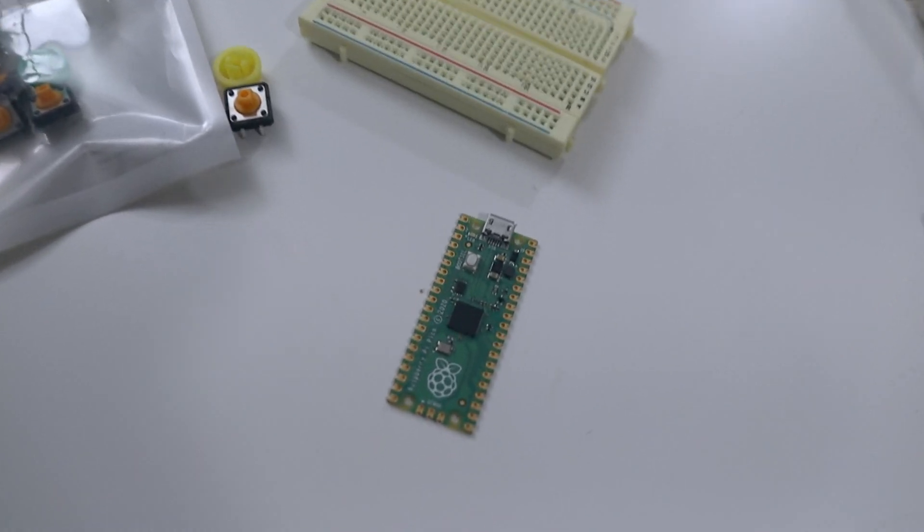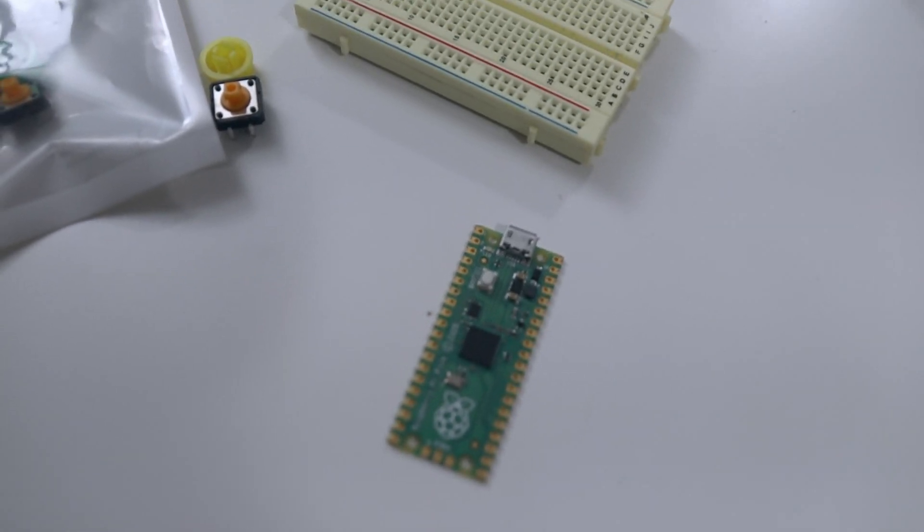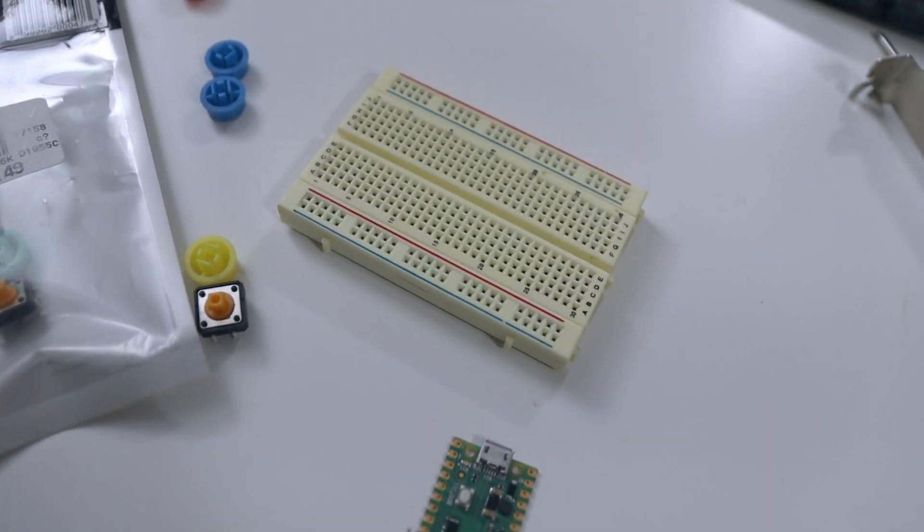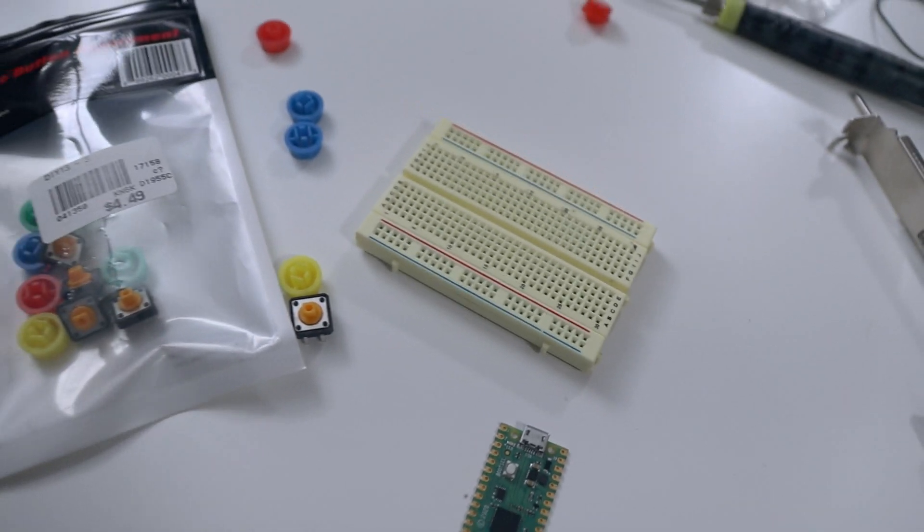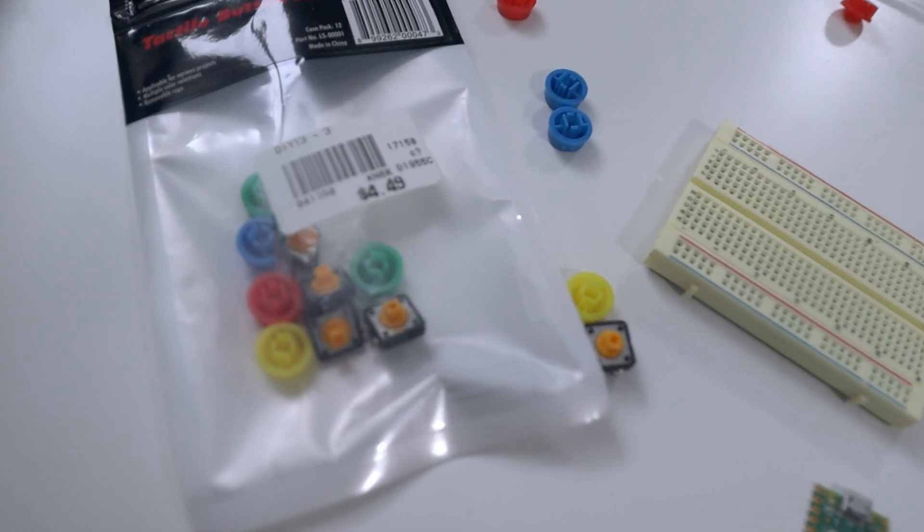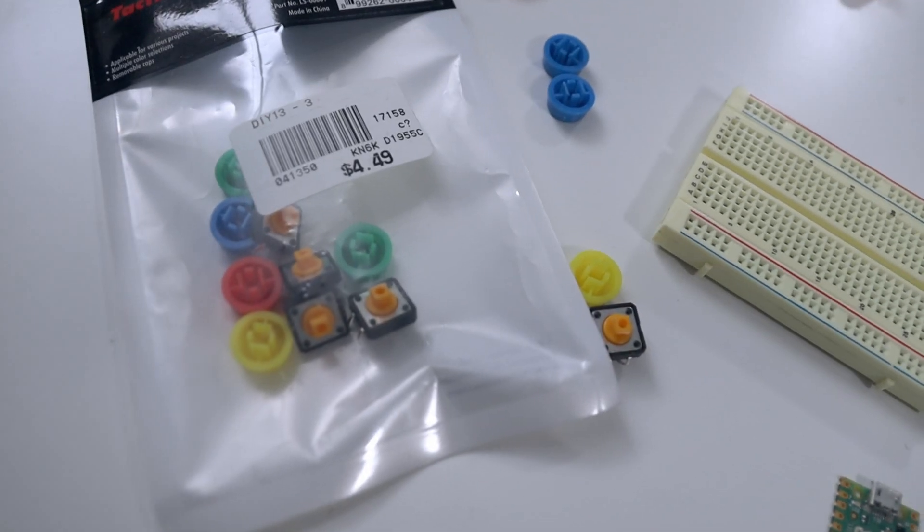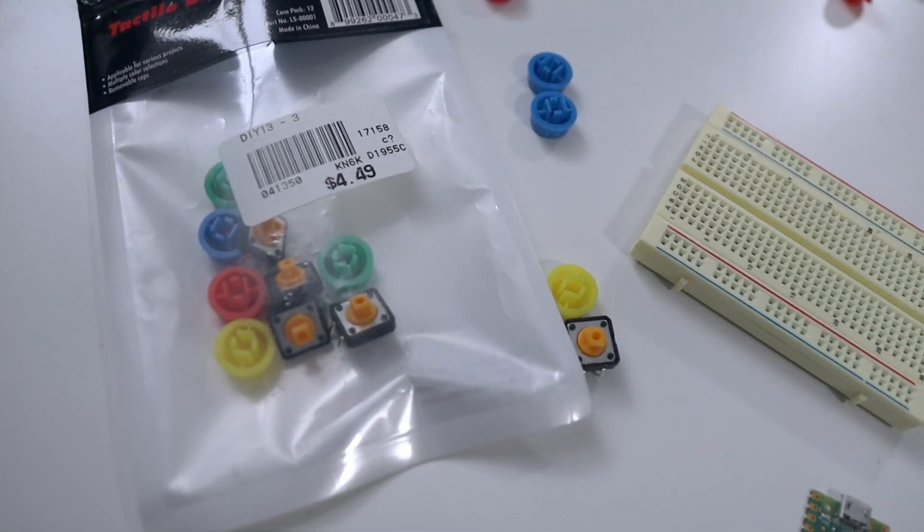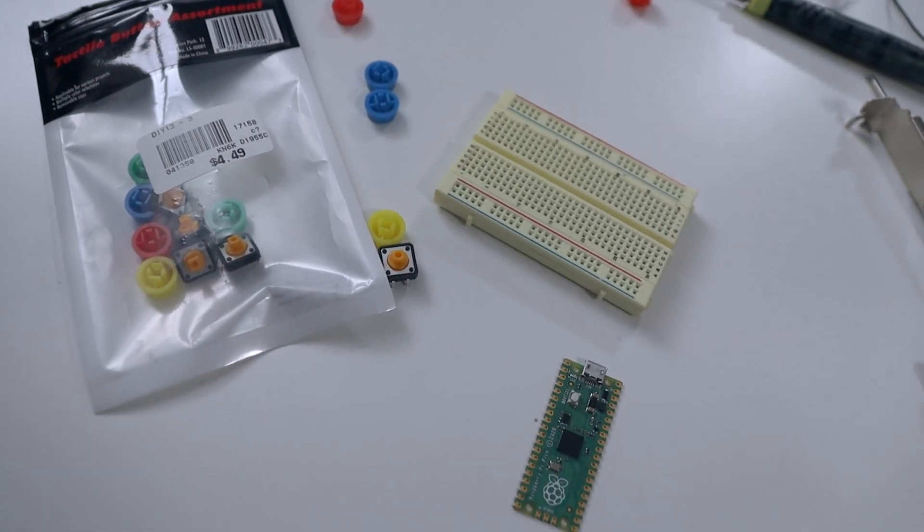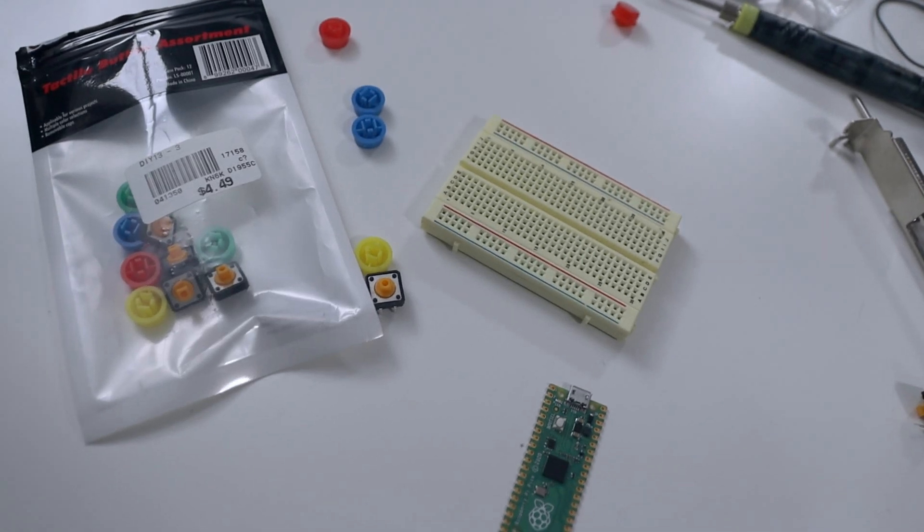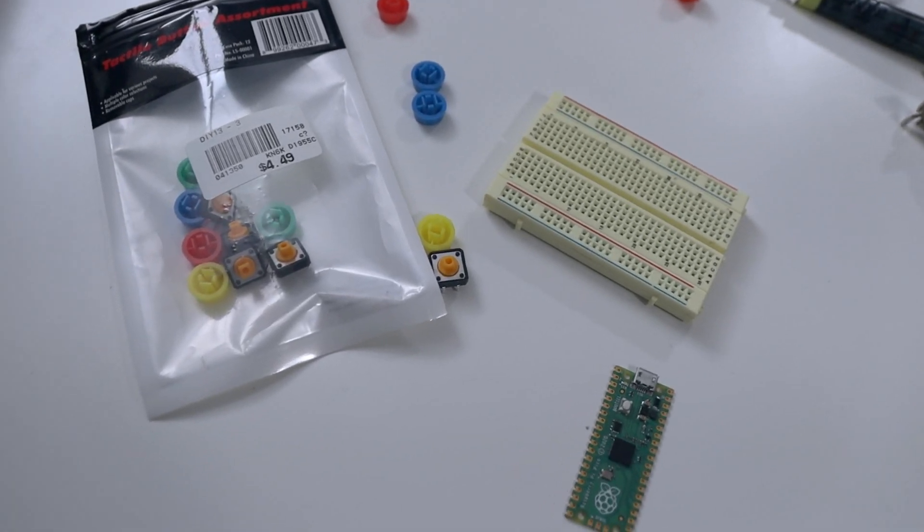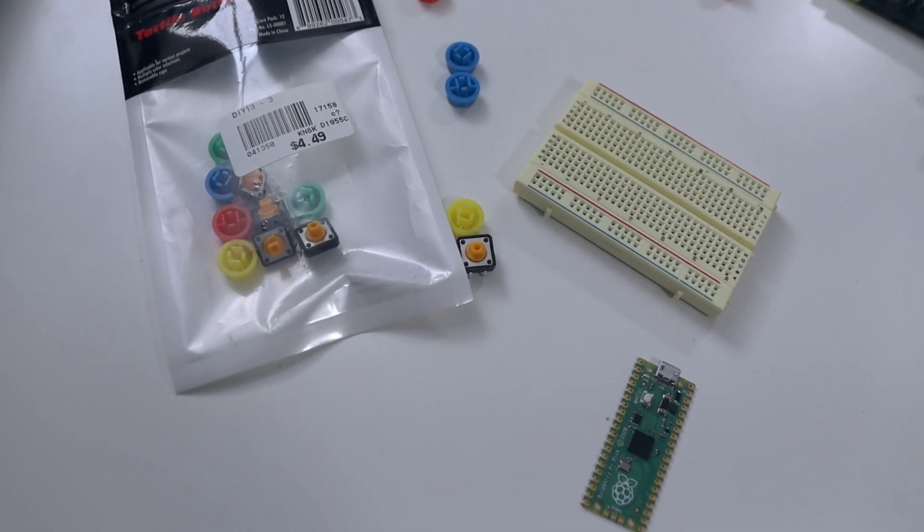Alright, so there are a couple of main components that we need for this build, which is one, the Raspberry Pi Pico for four dollars and then assorted buttons. Now, depending on what you want, you don't have to use these type of buttons. You could use keypad buttons or keyboard buttons or whatever buttons. As long as it's a button, it actually just works.